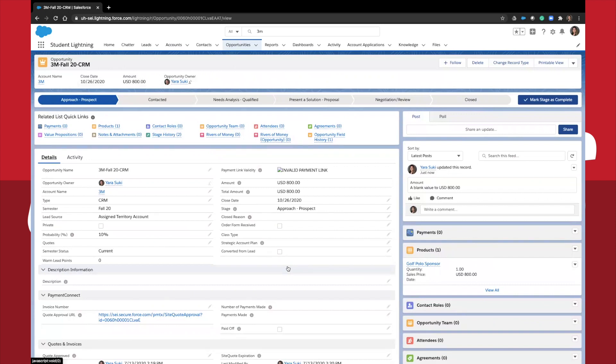The opportunity owner. This will show you which current or past PES student is the owner of this opportunity. Type. This helps you indicate which PES class this opportunity relates to. In this case, we are looking at creating a golf tournament opportunity for 3M for the fall semester.